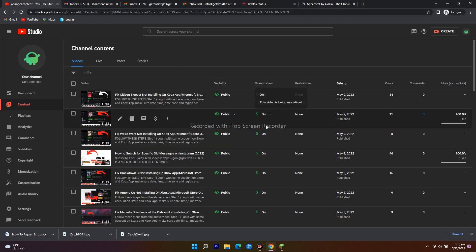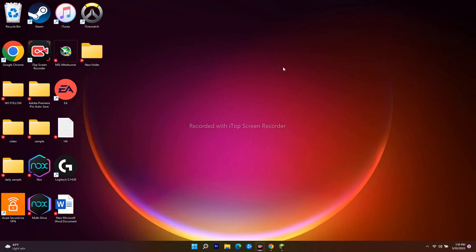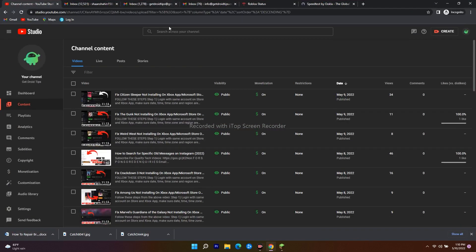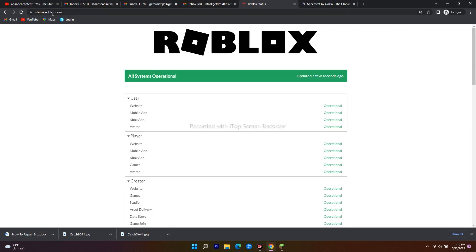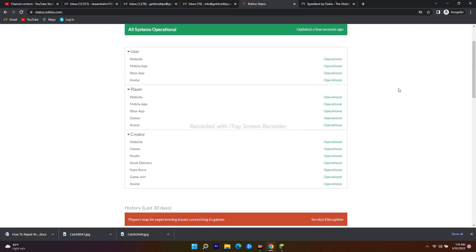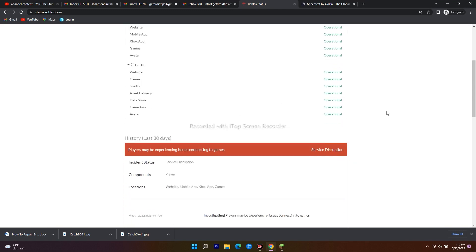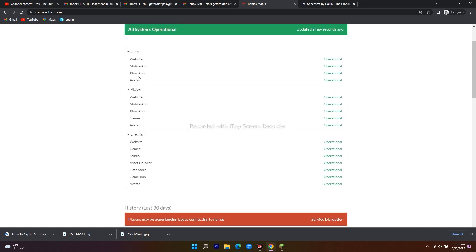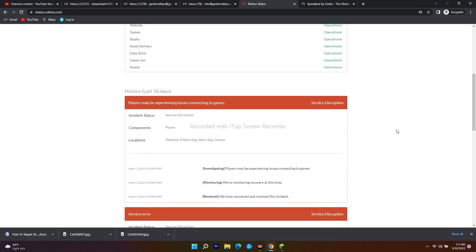The first step is to check the server. I'll be giving the link: status.roblox.com. As you can see, this shows complete user data - for the user as well as for the player. Right now all things are operational, so no one is having trouble. In some scenarios, users may be undergoing some kind of service disruption.